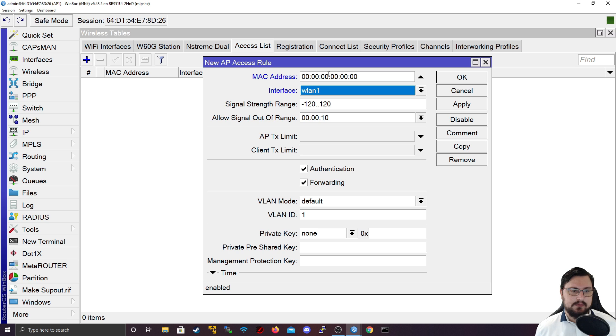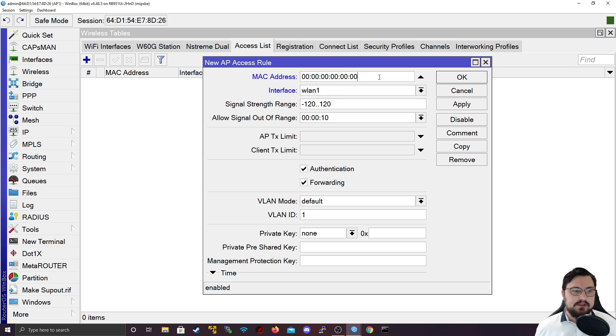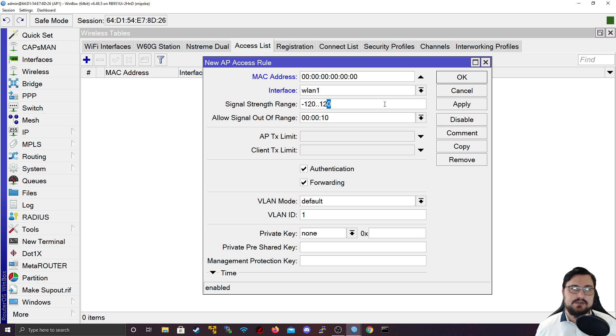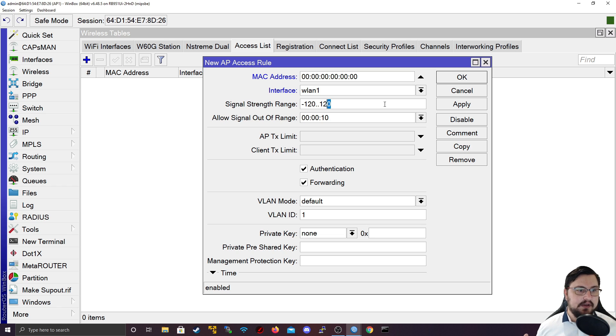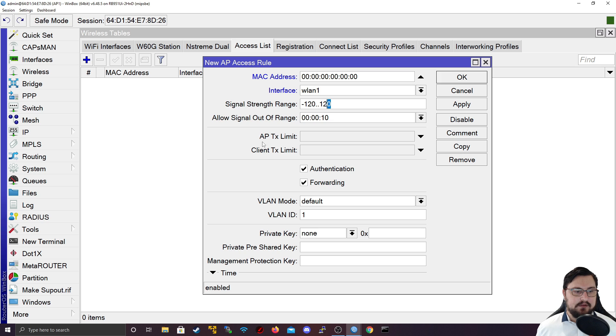We also get some cool features like signal strength range, which means if this MAC address connects, it needs to be within this signal strength space in order to connect. You can tune this so only devices that are close enough to the access point will be able to connect. If the device goes too far away, it will just lose registration.